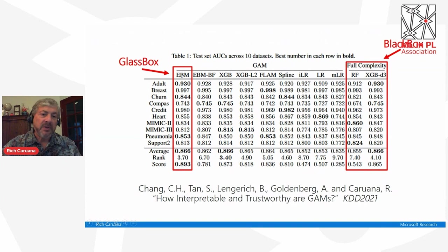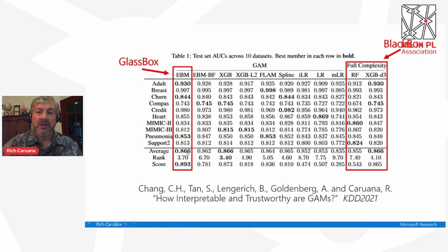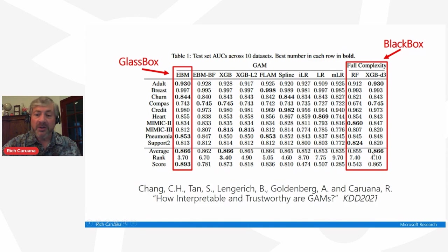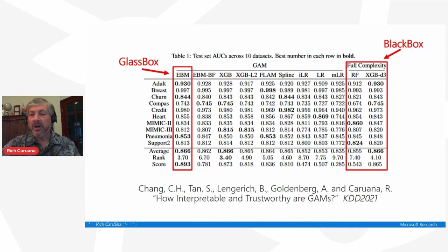Let me give you an example. On the left we have EBMs across 10 different classification data sets, with an average test set AUC of 0.866. On the right, we have full complexity models like random forests and gradient-boosted trees with optimized tree depth. The best of these methods, gradient-boosted trees, also has an average AUC of 0.866. Random forests is slightly worse. So we're getting comparable accuracy with a completely glass-box method as with black-box methods. On these data sets, neural nets also have similar accuracy.